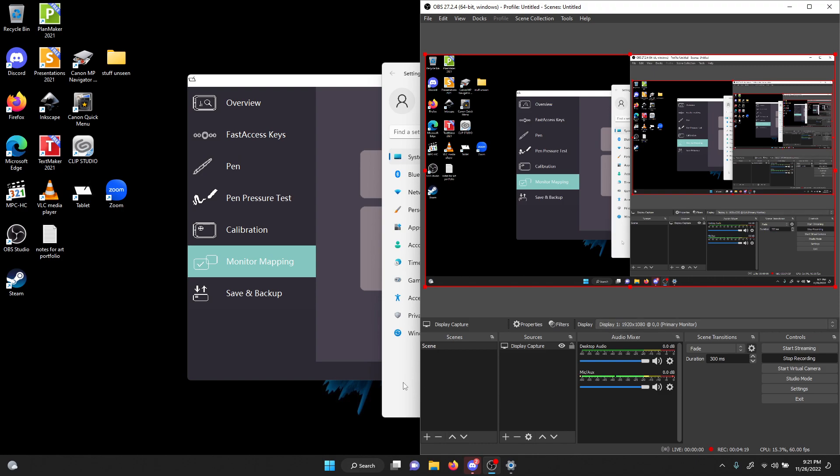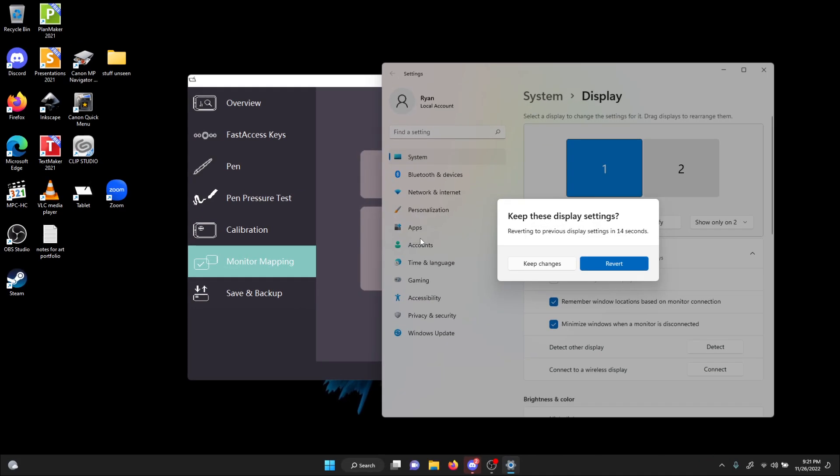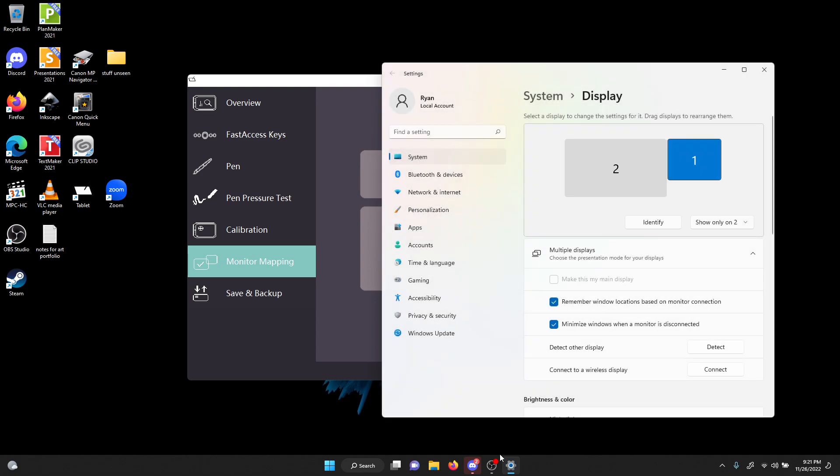Then I switch to show only on two. Now I'm on two. Keep the changes.